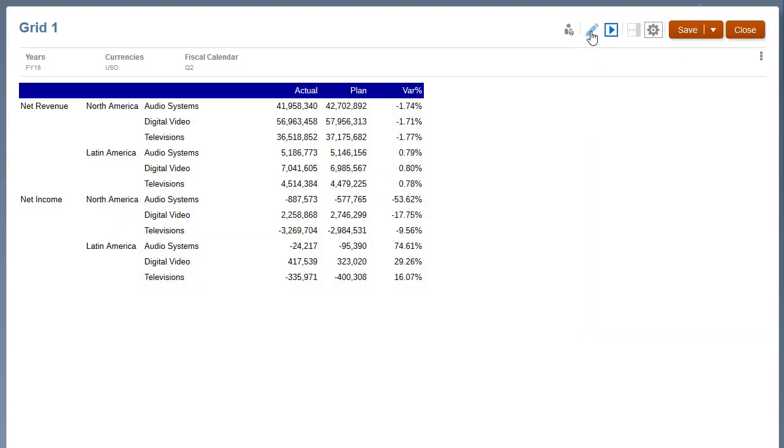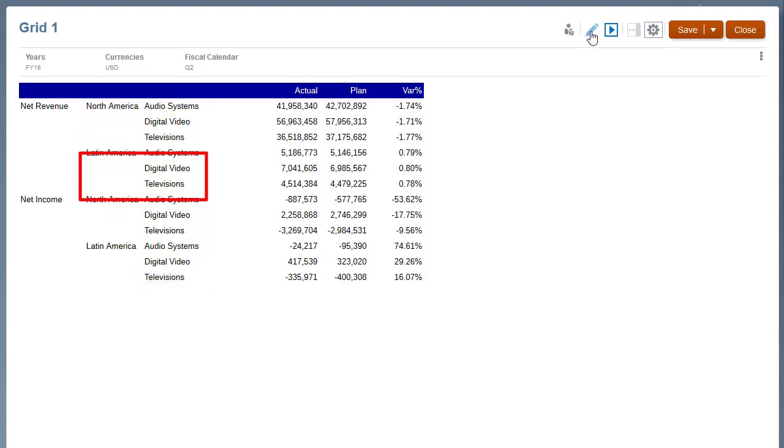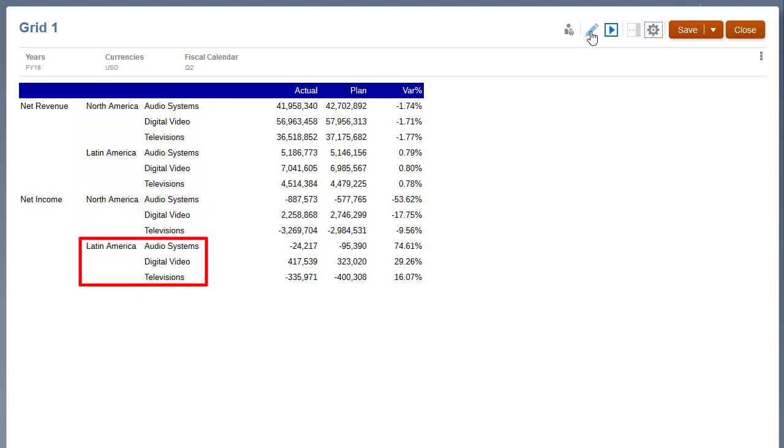Before applying grouping, notice that each segment, Audio Systems, Digital Video, and Televisions, is repeated for each entity region, North America and Latin America.